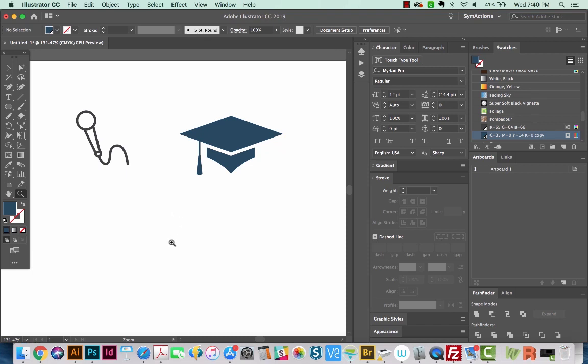Hi everyone, this is Anne with Graphic Design How To, and today we're going to talk about the Reshape tool in Adobe Illustrator CC 2019.